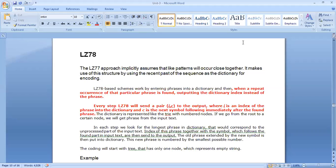The dictionary is represented like a trie with a number of nodes. In LZ77, we had OLC — where O is the offset, L is the length, and C is the code — for which there is no encoding or decoding found.